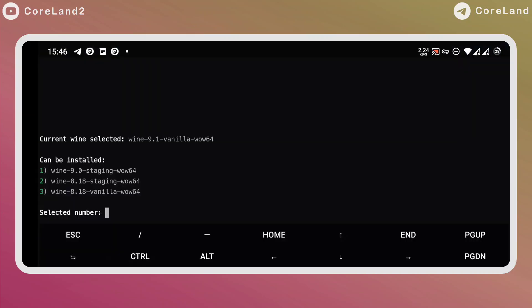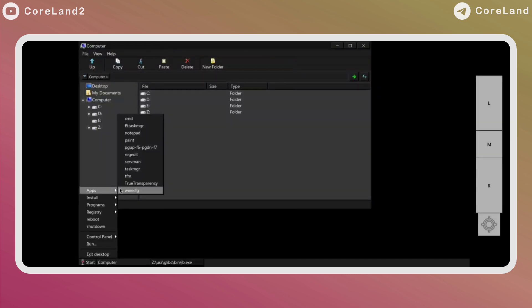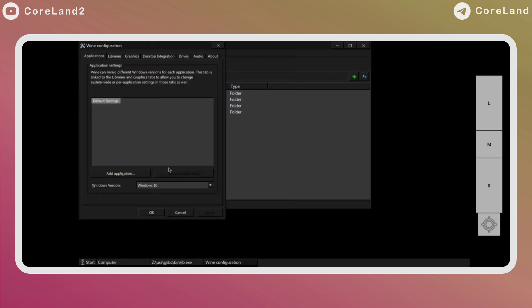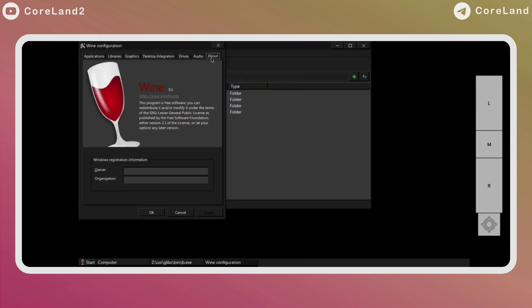There are currently four versions available in the new Mobox. Version 8.18 Vanilla, 8.18 Staging, Wine 9 Staging, and 9.1 Vanilla. Now in this section, I will show you how to change the default version of wine.